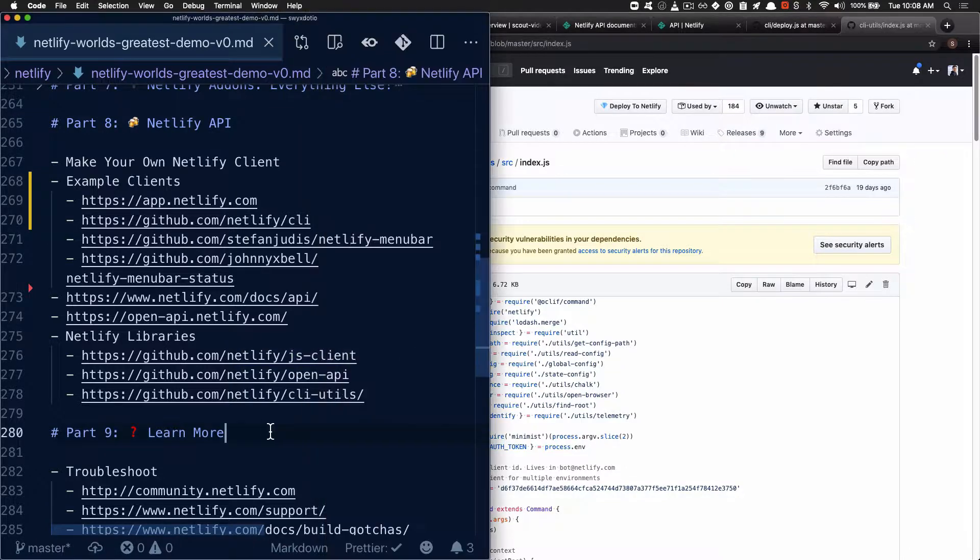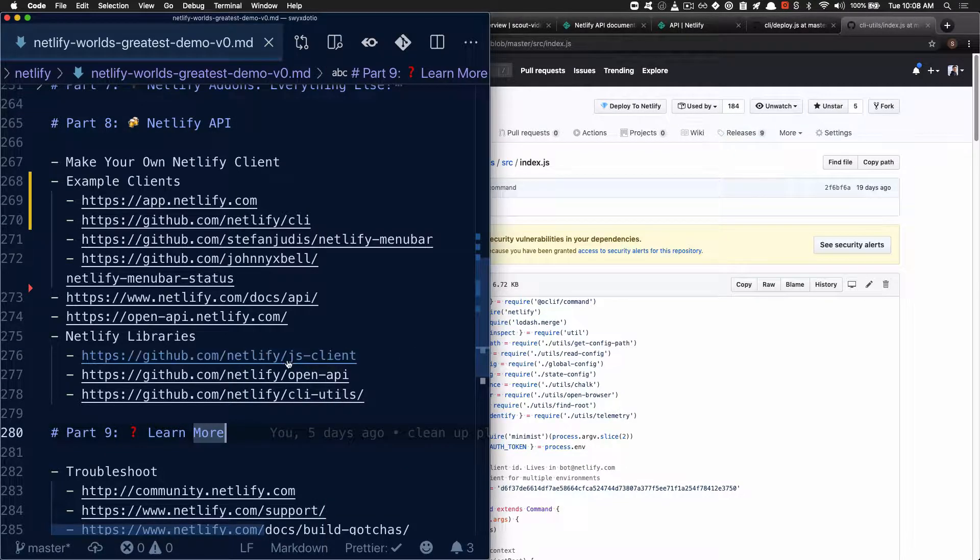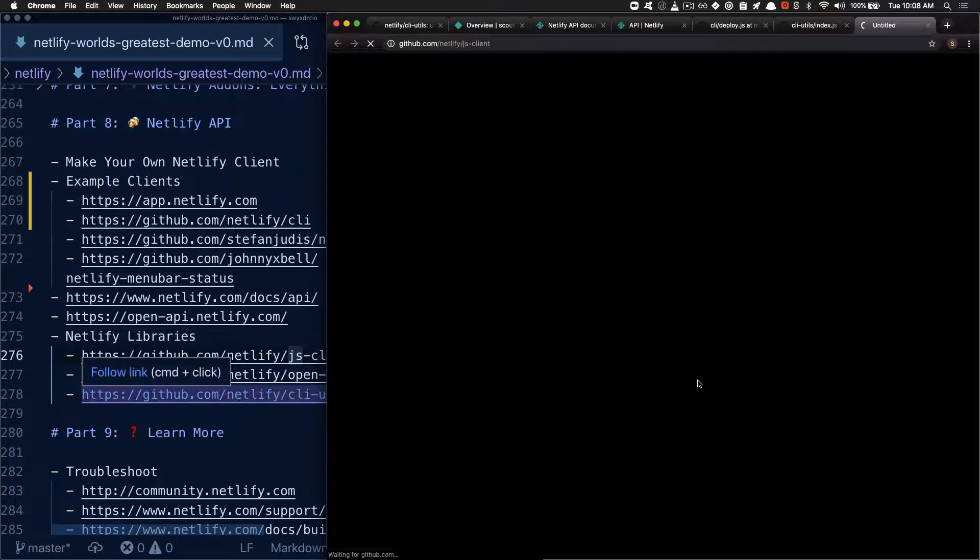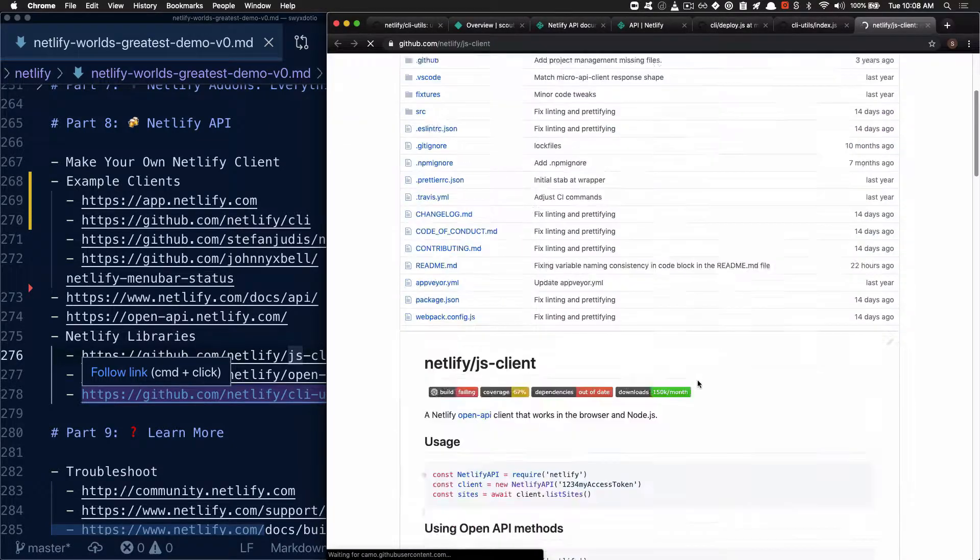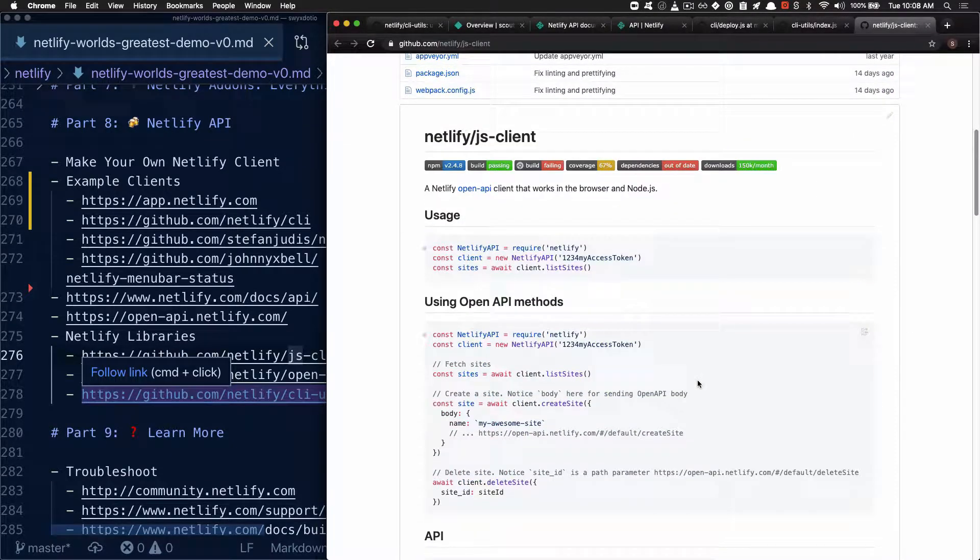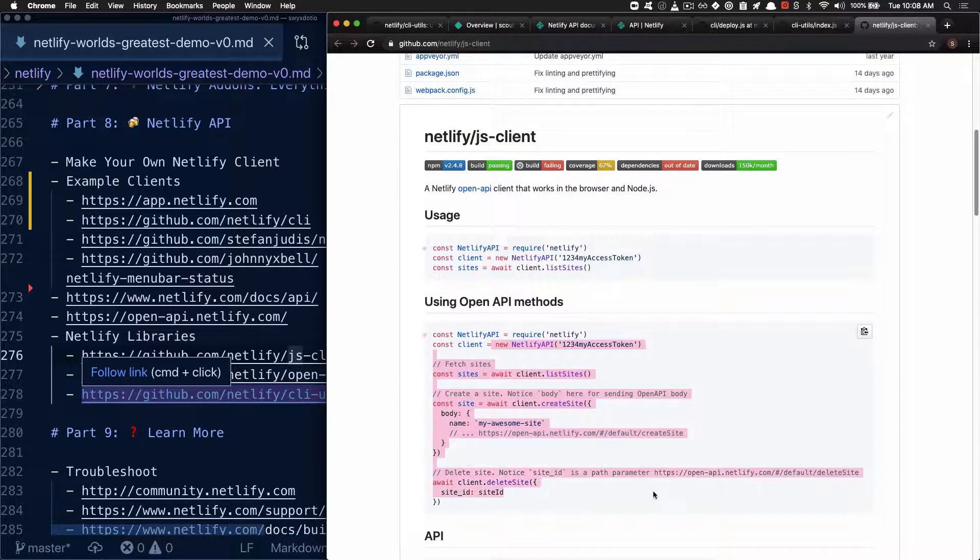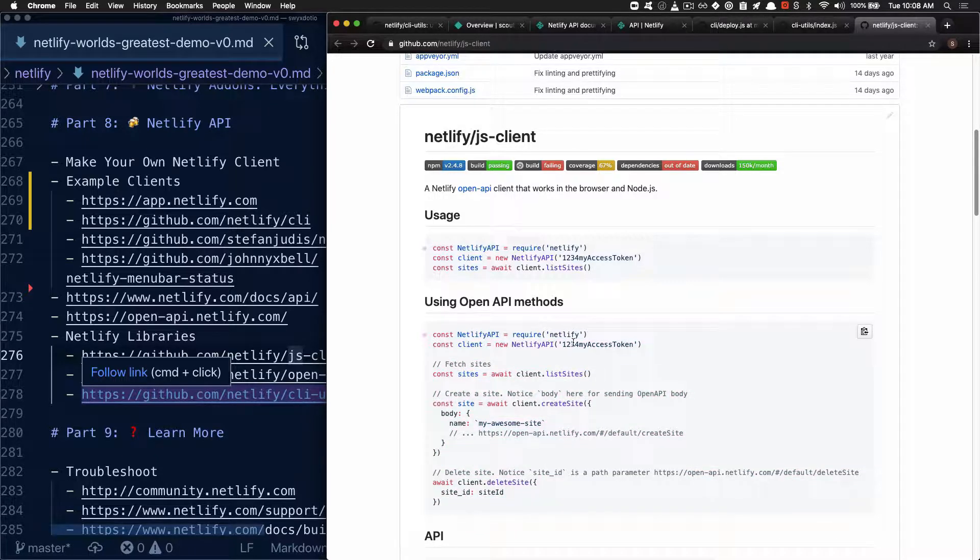But if you want to go down to the lowest level of JavaScript dependency, definitely check out the JS client library. And this is the lowest level library that lets you do everything imperatively, but doesn't take care of access token usage for you.